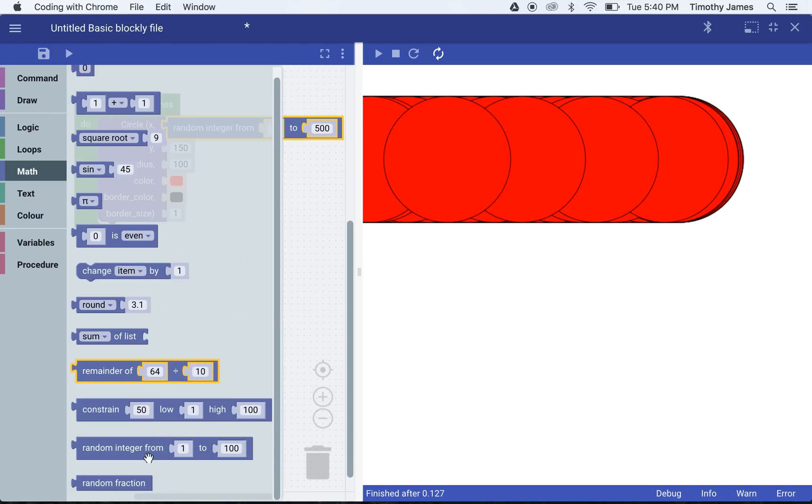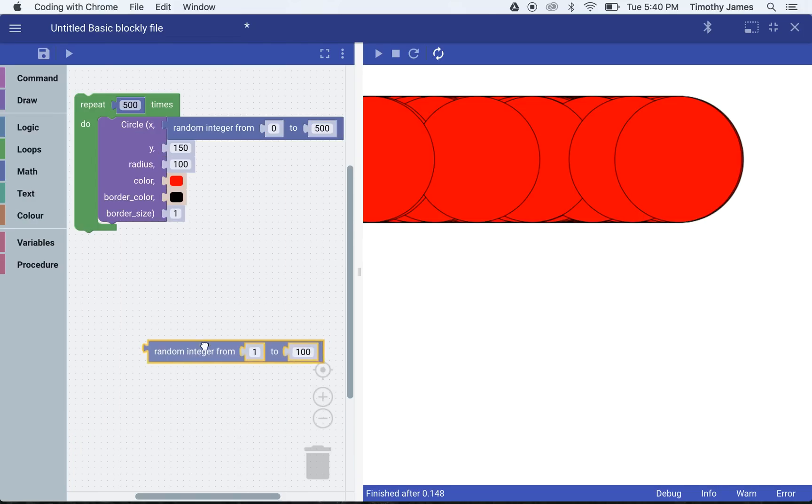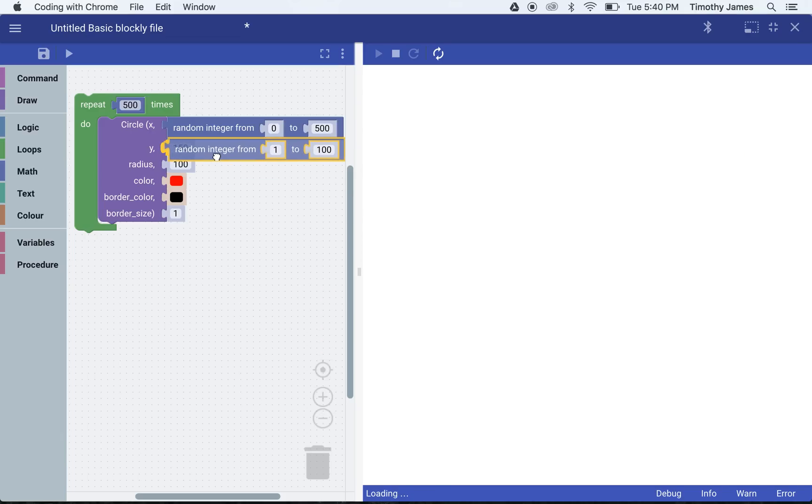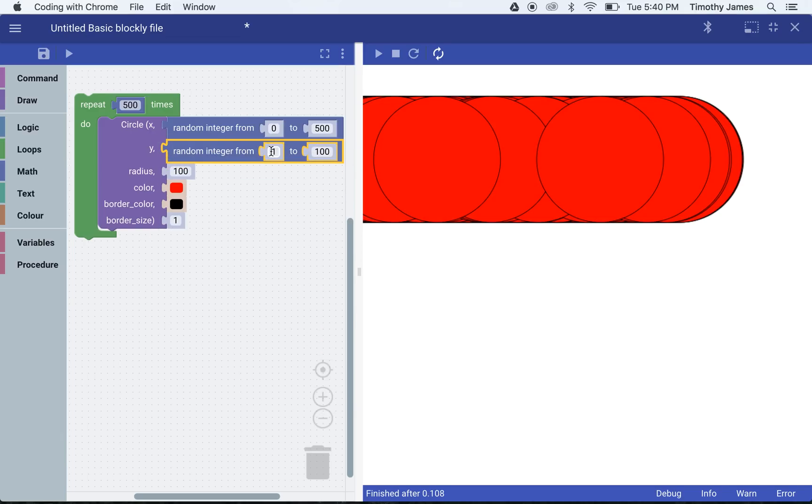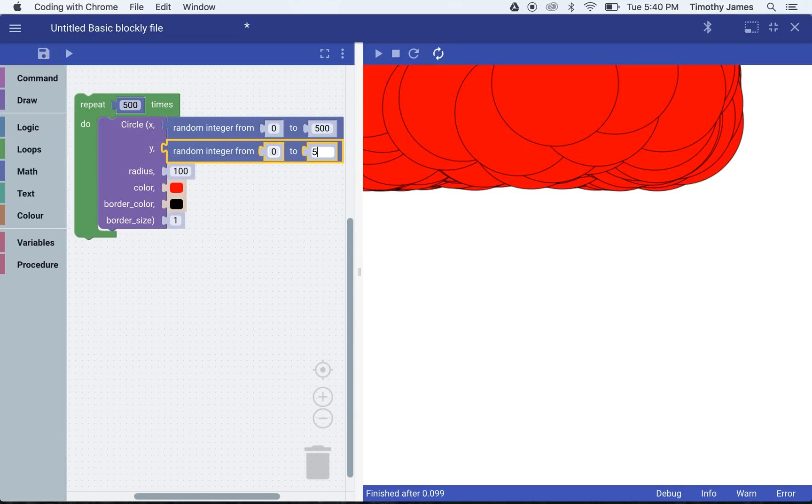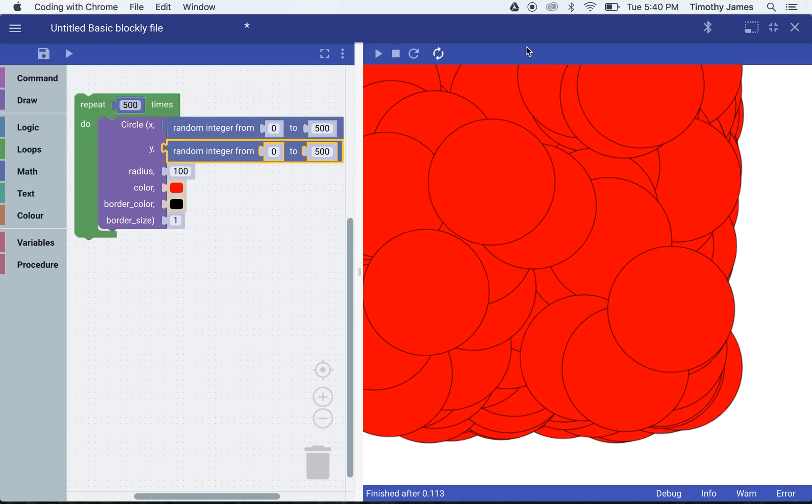You can see here this is creating lots and lots of circles. If I want to do the same thing, I can go into math and create a random integer from 0 to 500. Now you'll see I'm actually creating a whole lot of circles.